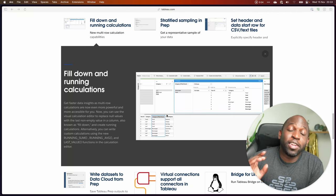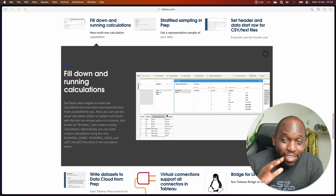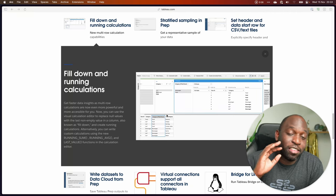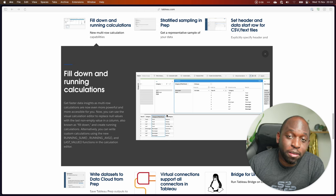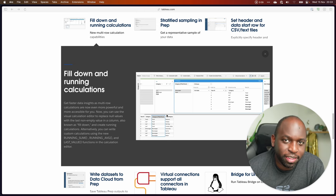Tableau Prep now does running sums natively. It's new in 23.3. To find out how, as ever, let's get stuck in.